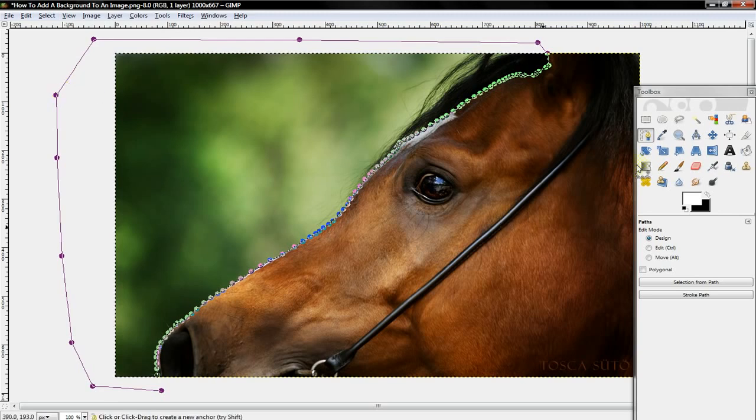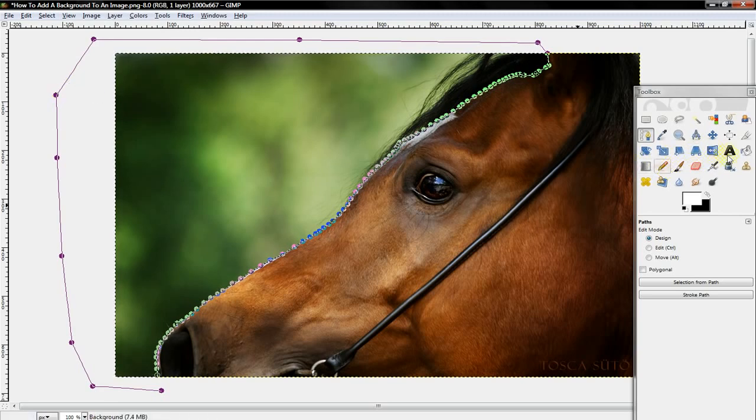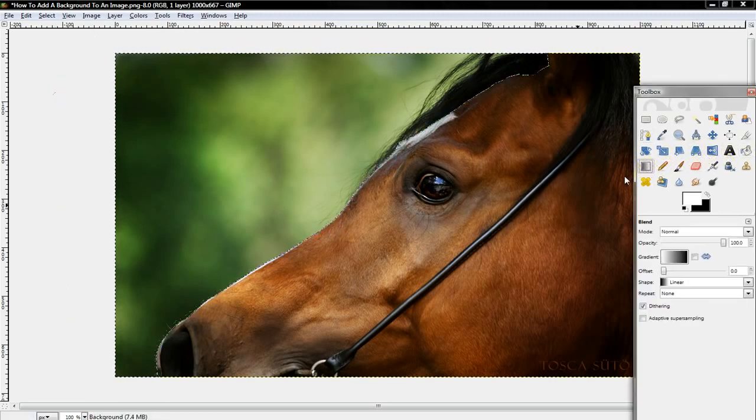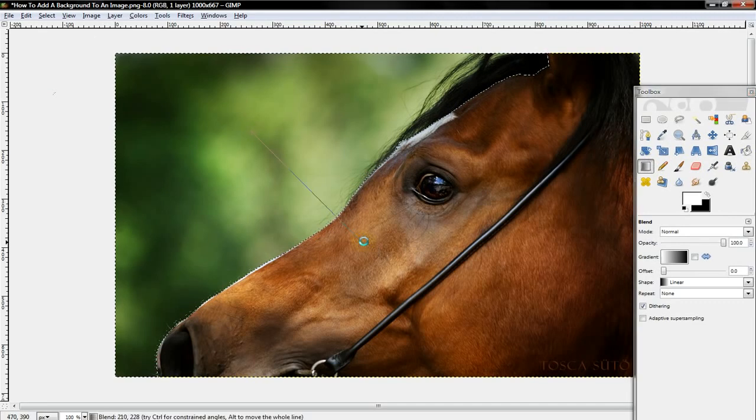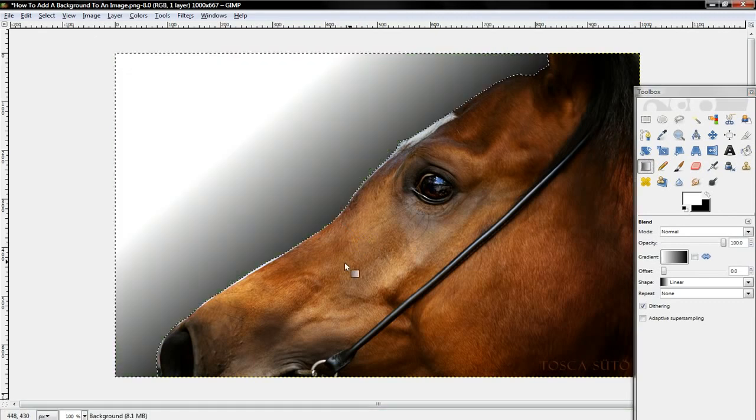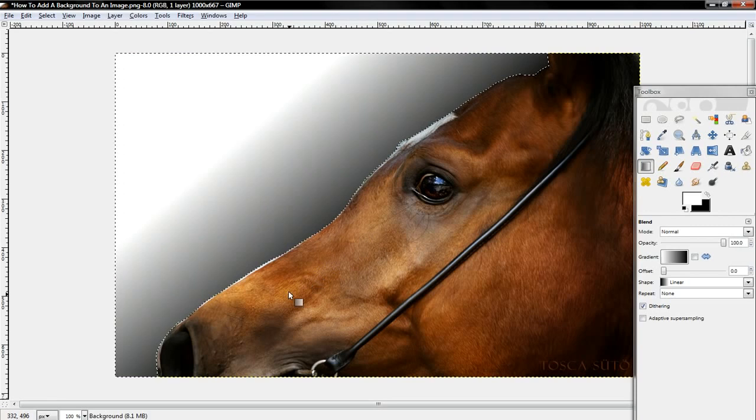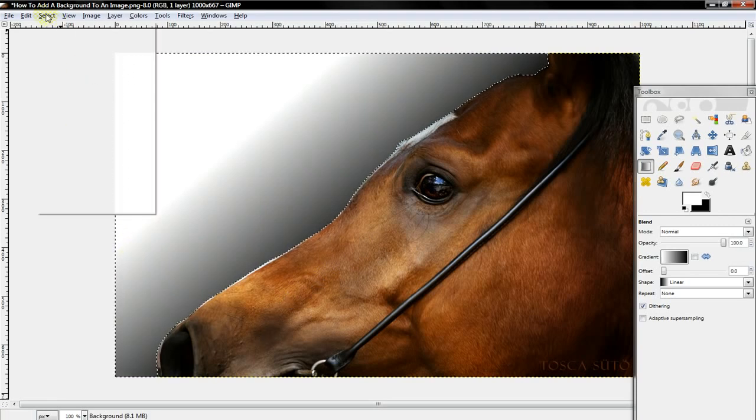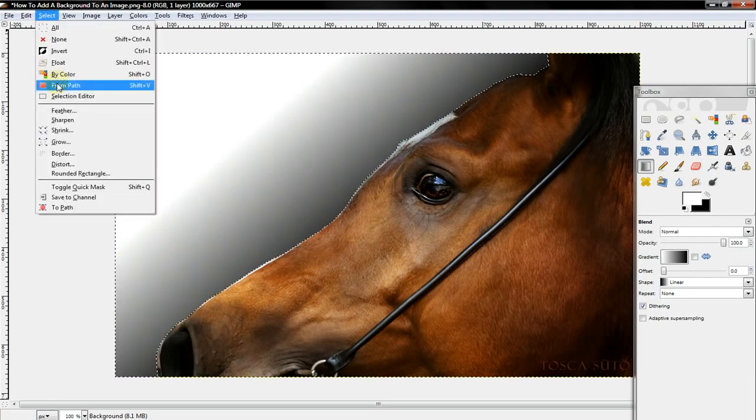And now you just want to, just like before, put a background there. See? Looks real. And I'll just show you. There we go.